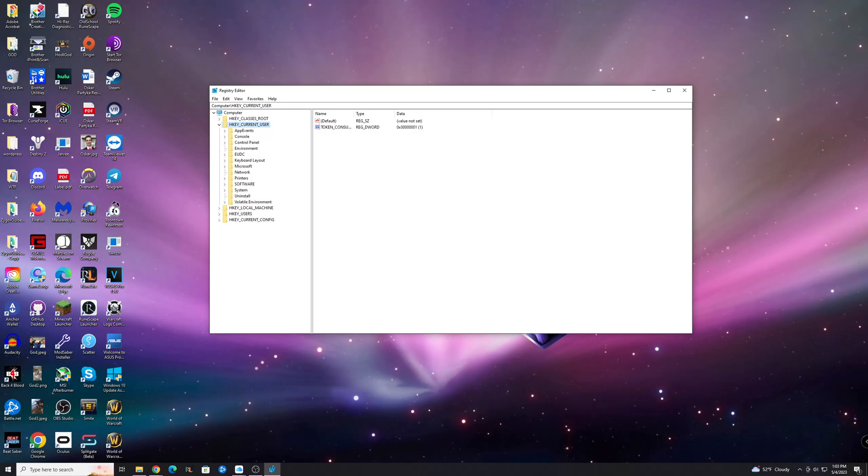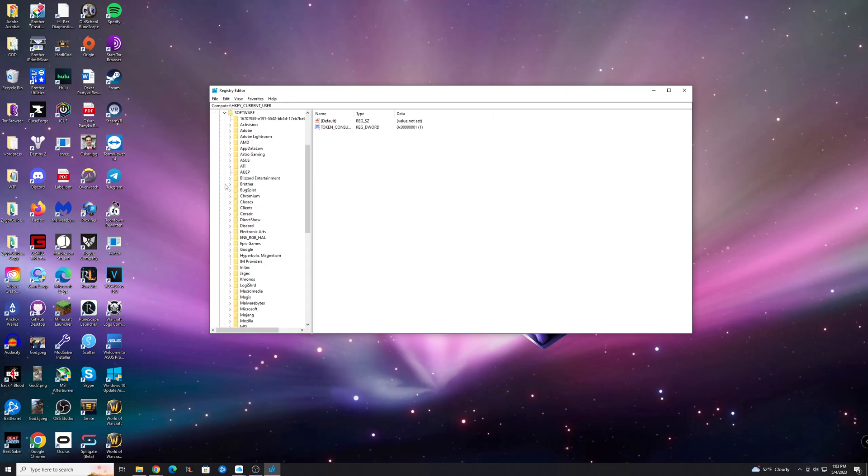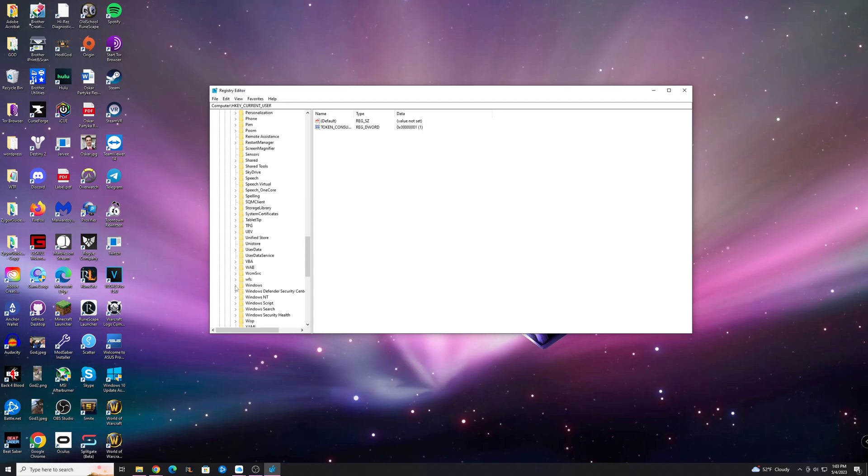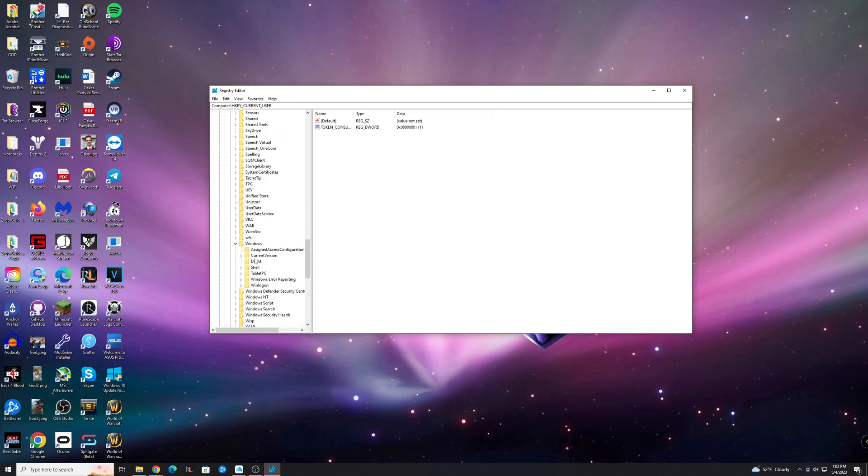And basically what you're going to want to do here is you're going to want to navigate to HKEY_CURRENT_USER, go down here to Software, and this is going to be a little tricky, just make sure to follow every folder you're opening, and you want to go down to Microsoft, open that one, and you want to go to Windows, which is going to be all the way down here, and go to Current Version.